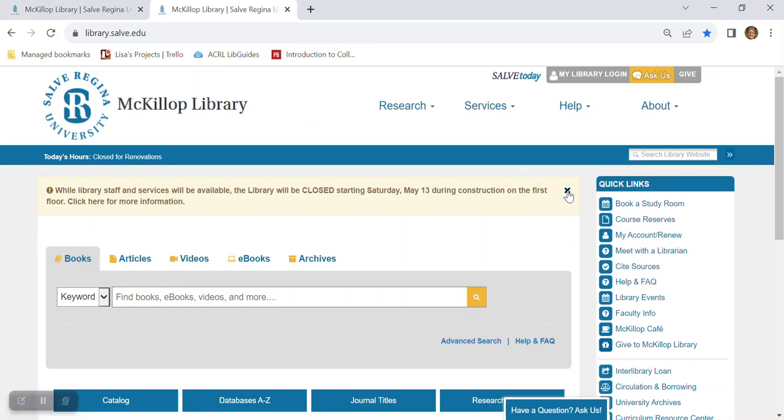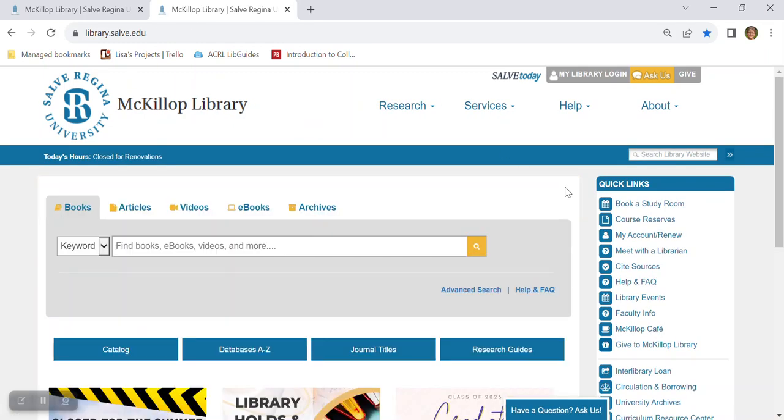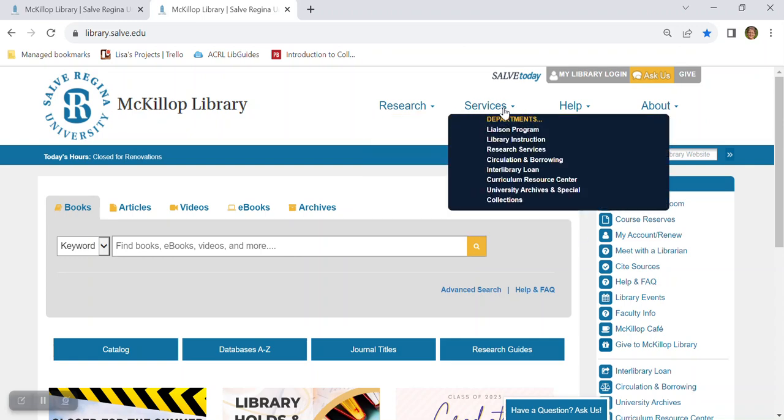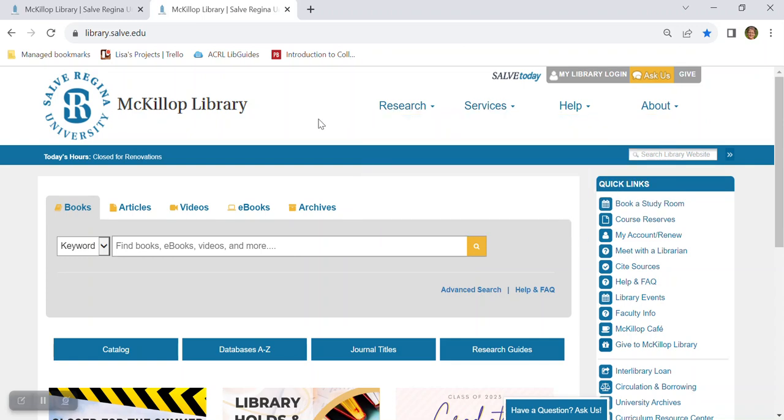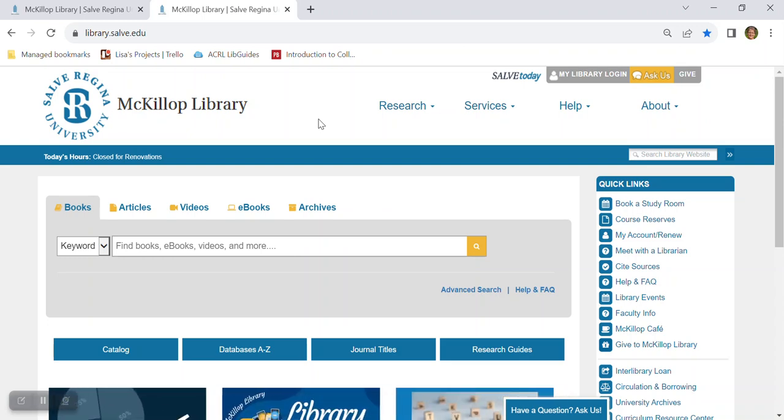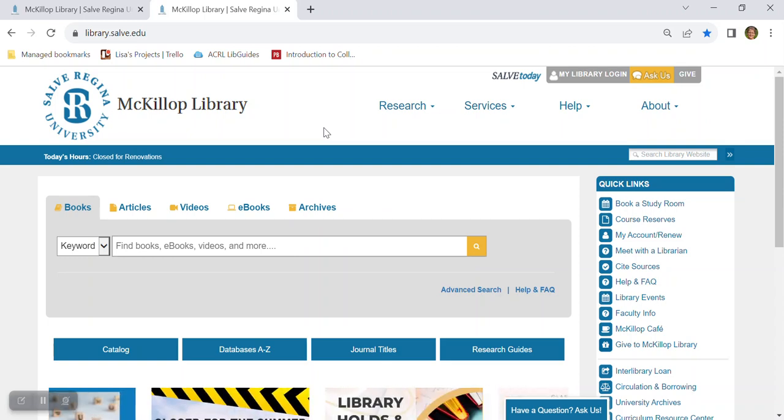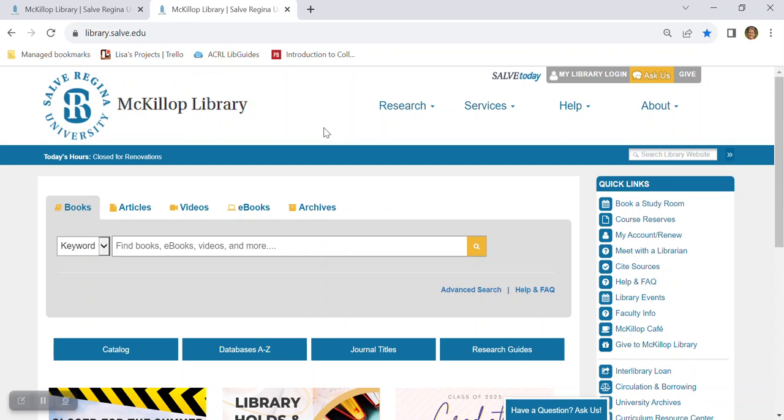Just below the ask us button are a bunch of pull down menus and this will lead you to tons of helpful pages on our website. For example, you might have a research question that's complicated and can best be supported by a librarian with more specialized knowledge about research available in your subject area. For this, MacKillop Library provides subject liaisons.